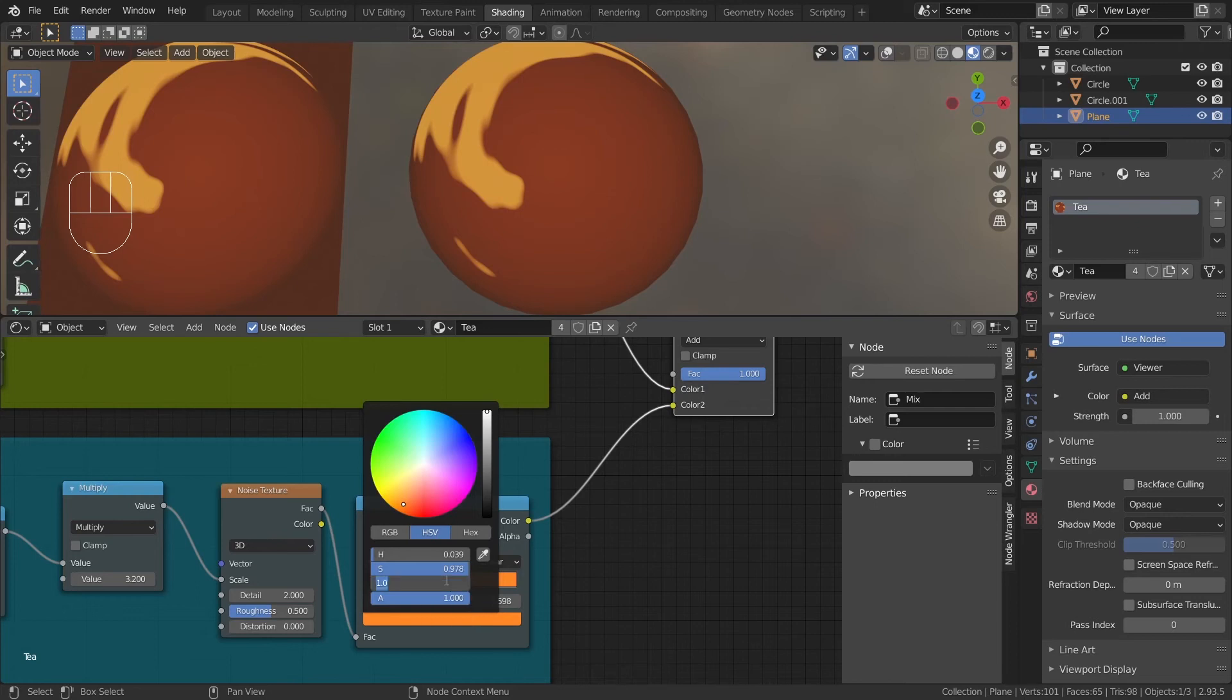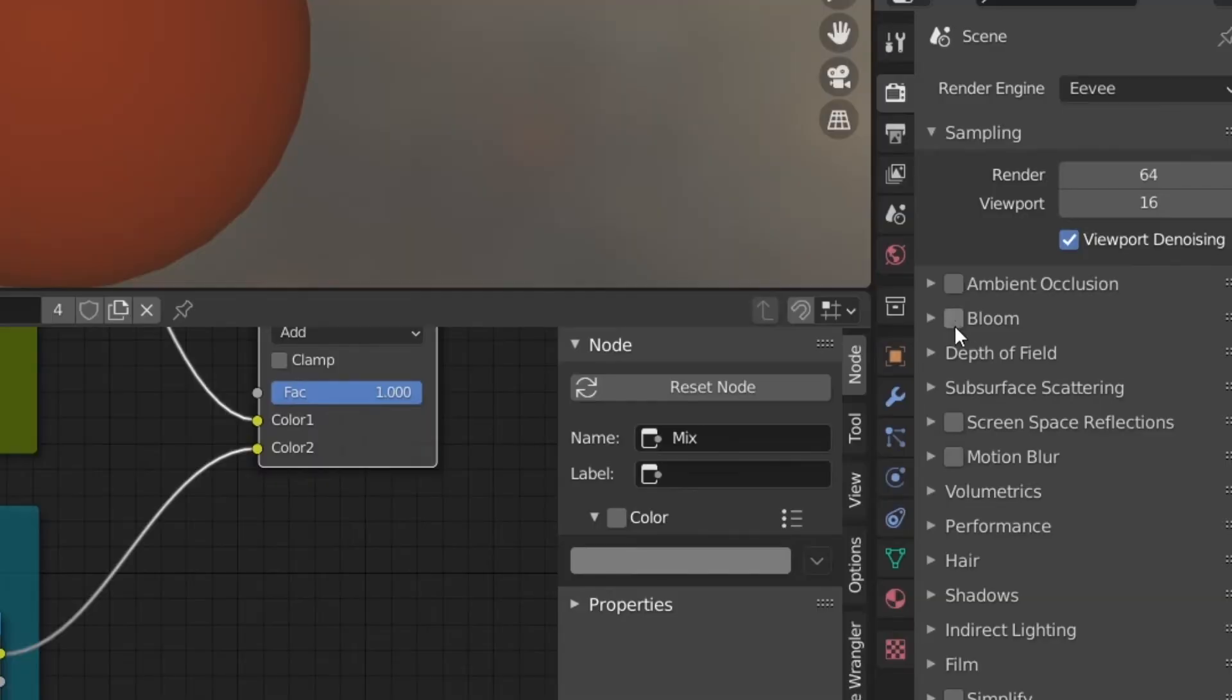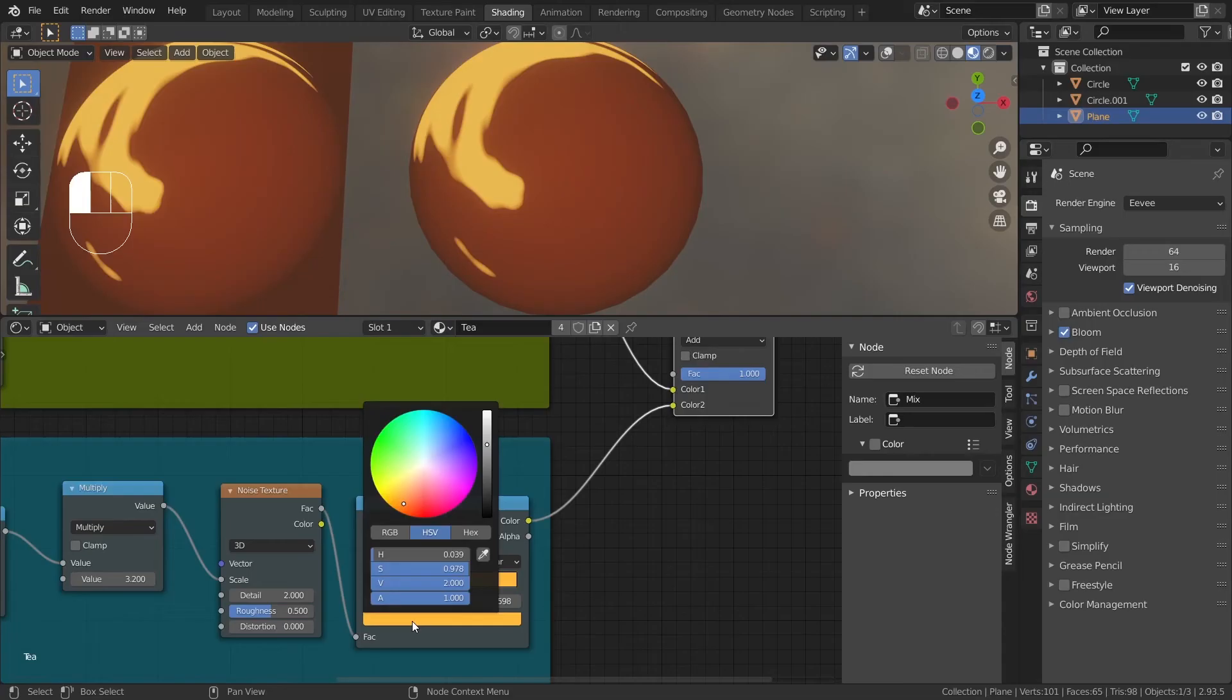This is not possible if you simply drag the slider. I'll type in 2 for the value. And I'm gonna turn on bloom as well in the EV settings. Makes it look better.